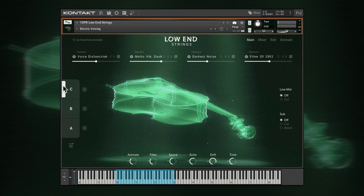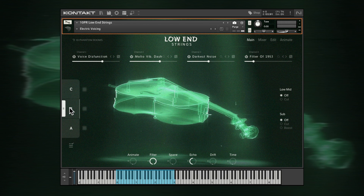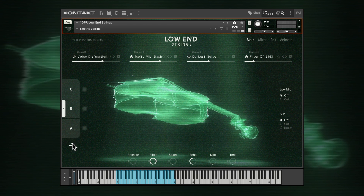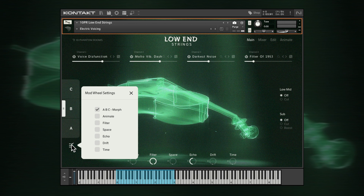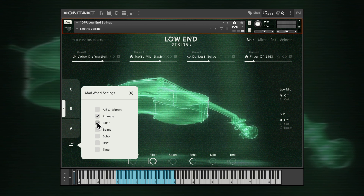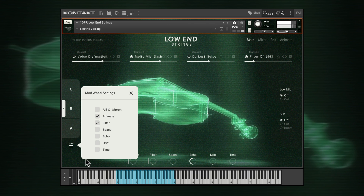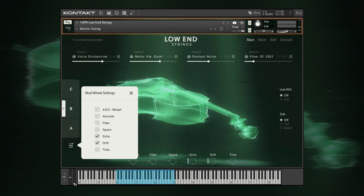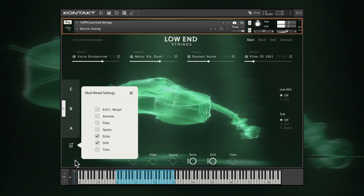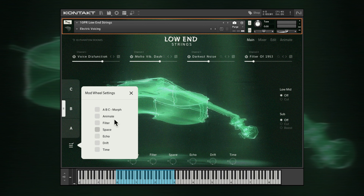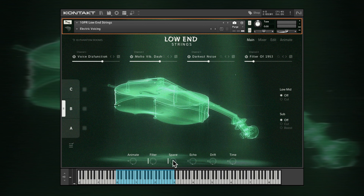If you want to tie your mod wheel directly to macro level instead of variation morphing, open this menu and click into any of the six macros you'd like to control: Animate, Filter, Space, Echo, Drift and Time. You can also quickly assign these by clicking to the left of each dial.